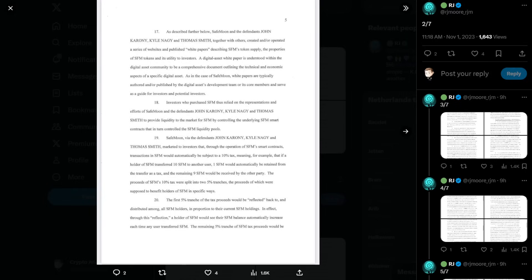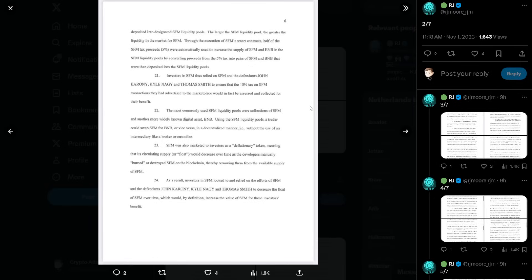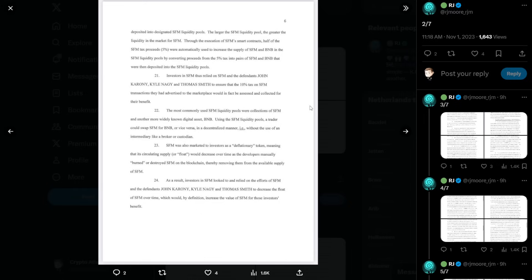Number twenty, the first five percent tranche of the tax proceeds would be reflected back to and distributed among all SafeMoon holders, in proportion to their current SafeMoon holdings. In effect, through this reflection, a holder of SafeMoon would see their SafeMoon balance automatically increase each time any user transferred SafeMoon. The remaining five percent tranche of SafeMoon tax proceeds would be deposited into designated SafeMoon liquidity pools. The larger the SafeMoon liquidity pool, the greater the liquidity in the market for SafeMoon. Through the execution of SafeMoon smart contracts, half of the SafeMoon tax proceeds, five percent, were automatically used to increase the supply of SafeMoon and BNB in the SafeMoon liquidity pools by converting proceeds from the five percent tax into pairs of SafeMoon and BNB that were then deposited into the SafeMoon liquidity pools.